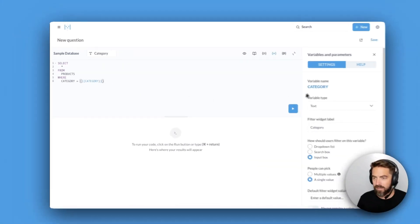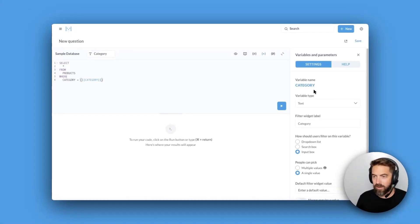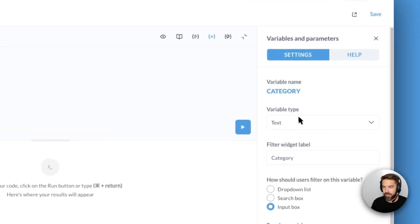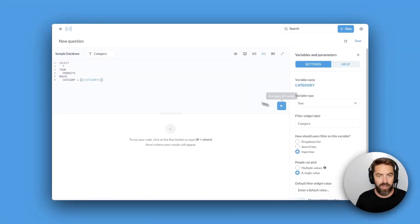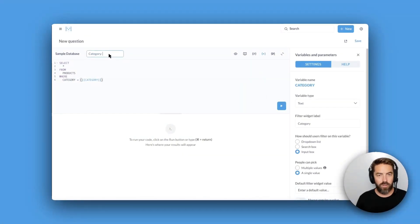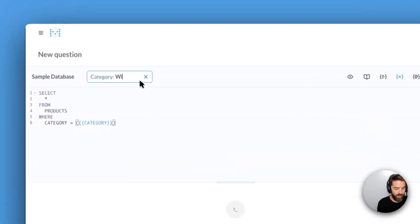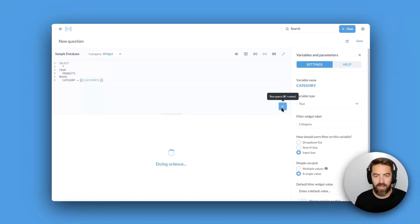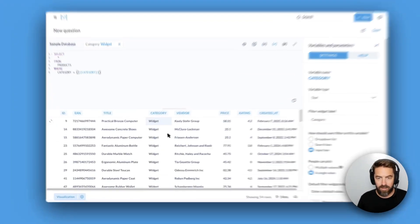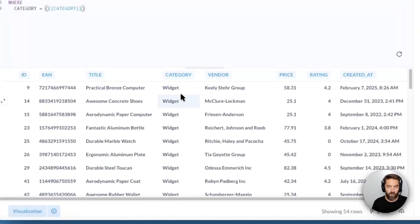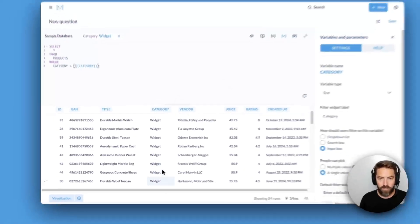This is our variable so it's just text right now. It's a single value so let me show you how that works. I can say widget, hit enter, and if I hit play now the category is widget.